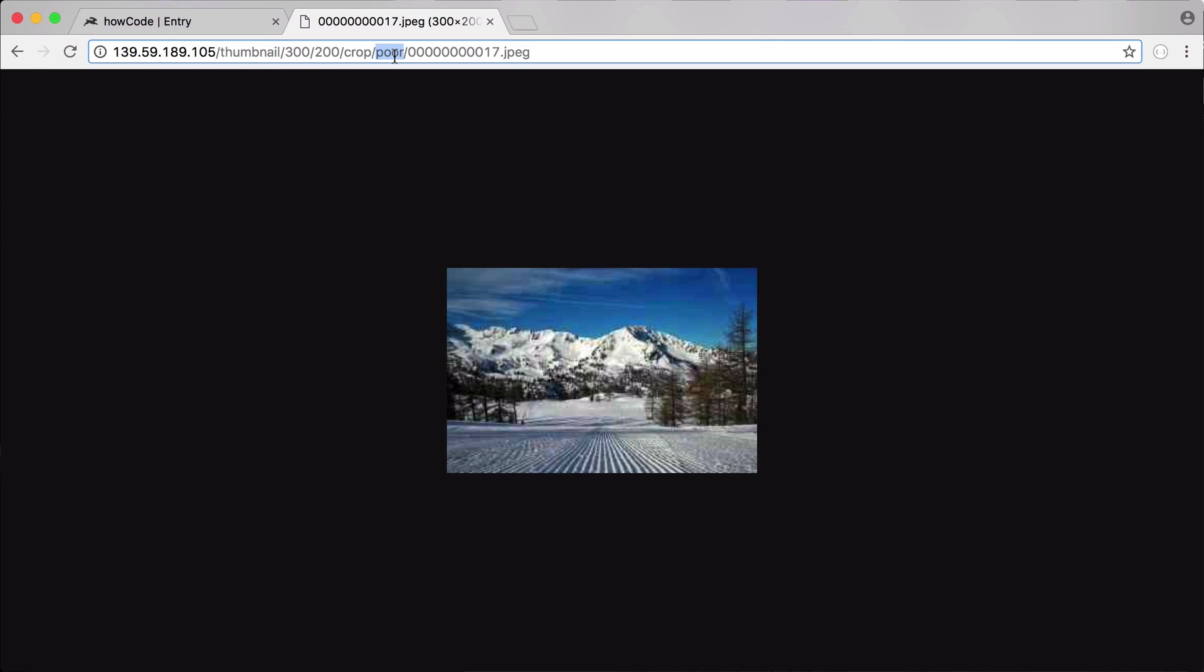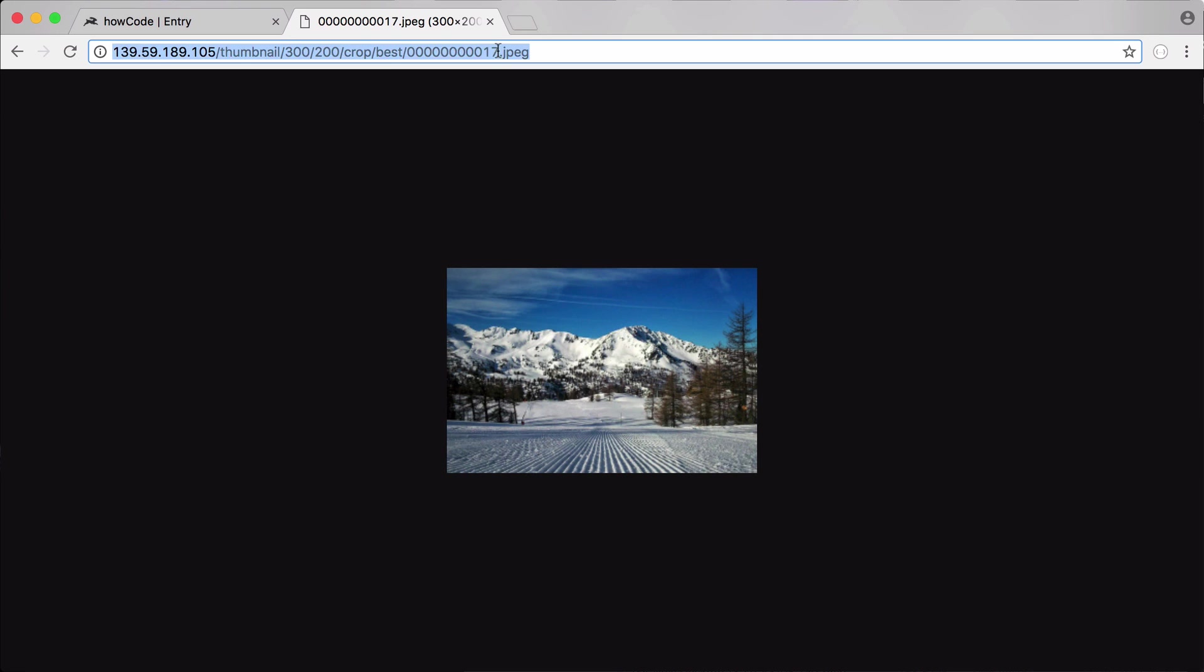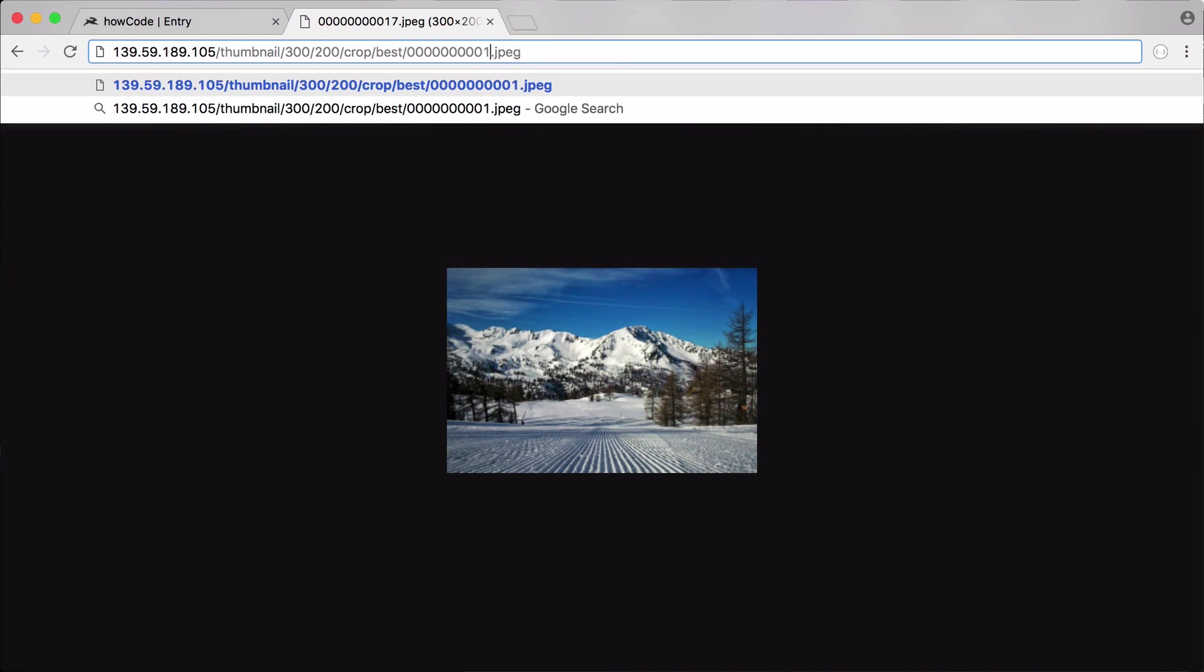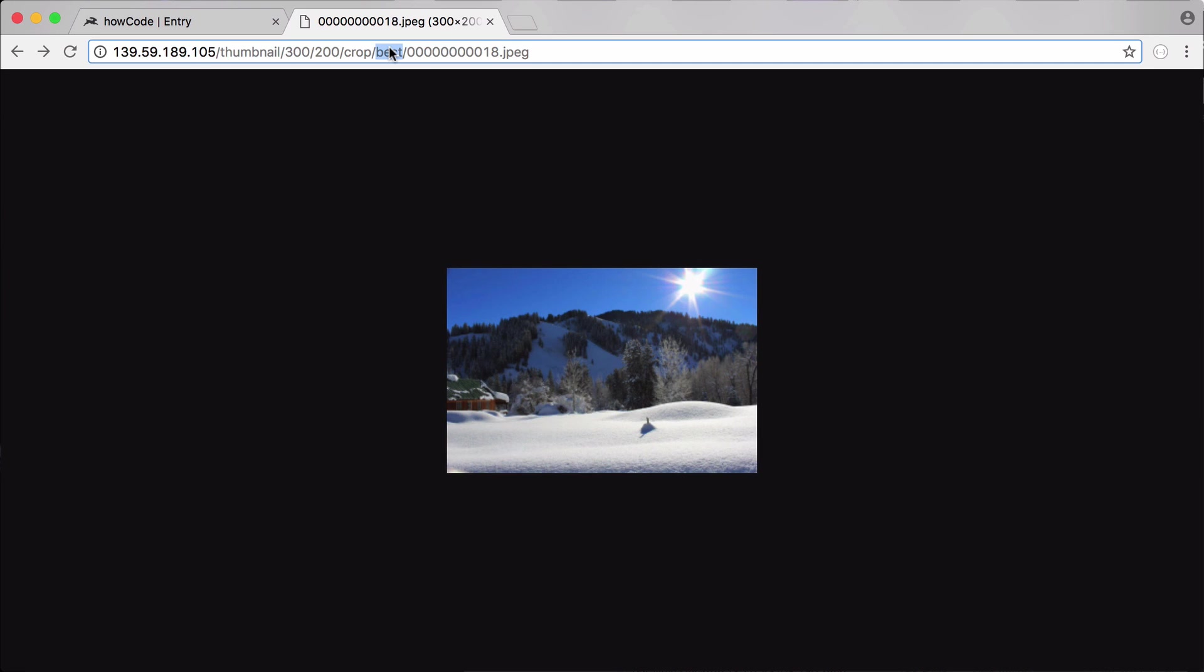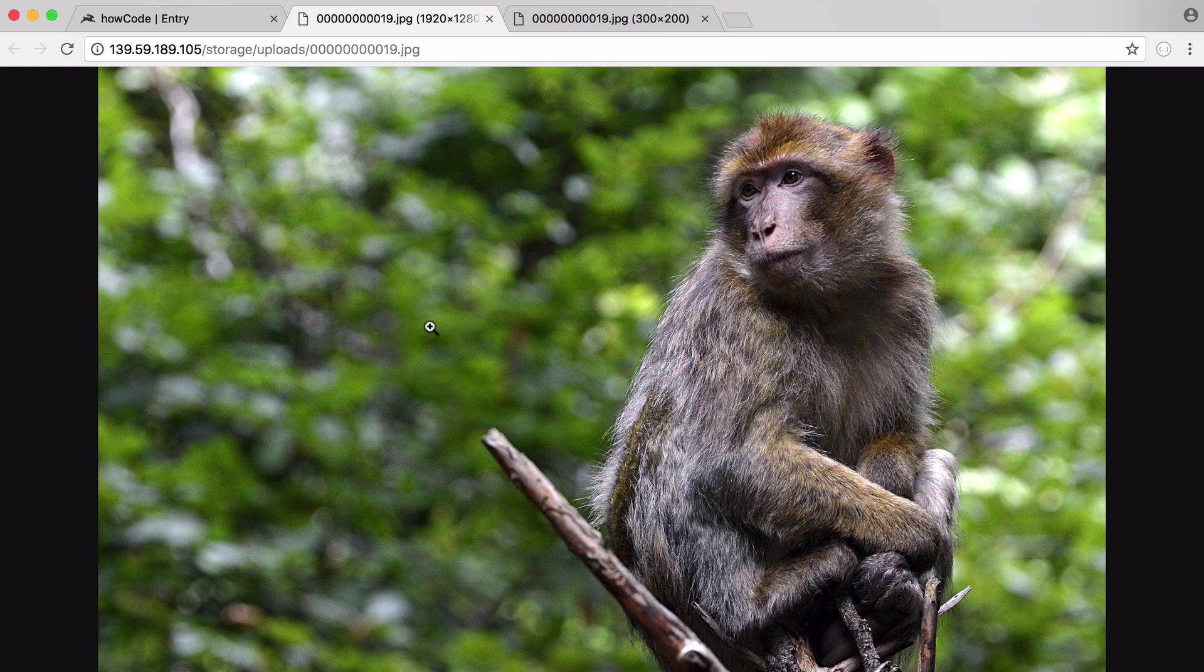So what I'm going to do is change that back to best. Now I have a really high quality thumbnail. Finally we're going to look at our last image and if I change it to not poor, maybe I want to change it to good. Now you can see the quality dropped a wee bit but the image size has also shrunk quite a lot. That's been a really quick look at the Directus thumbnailer.